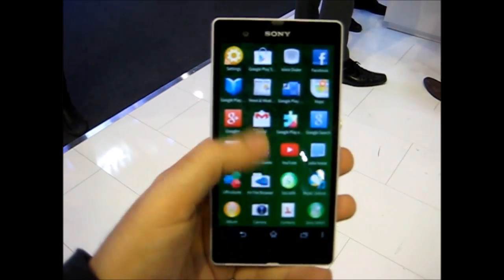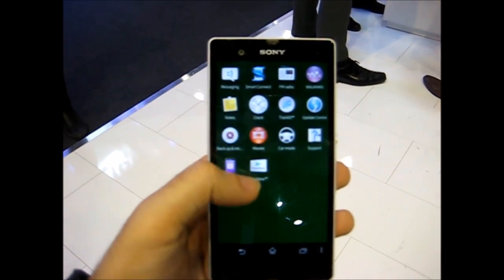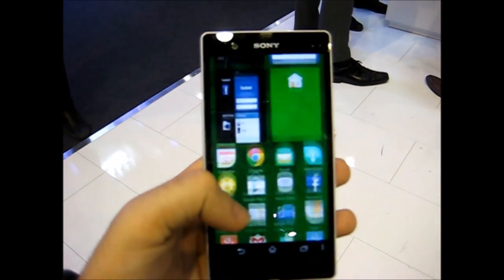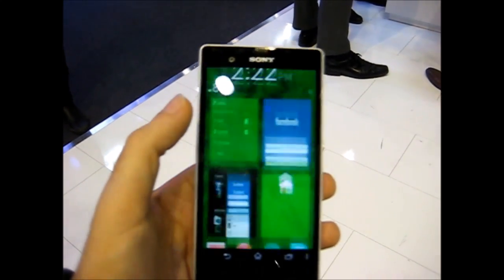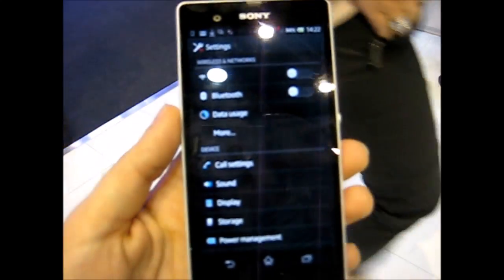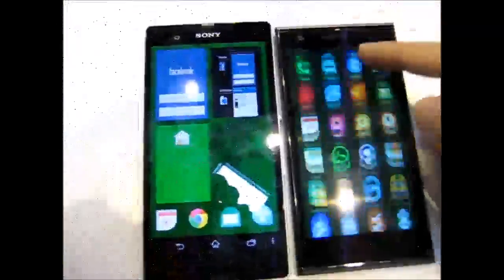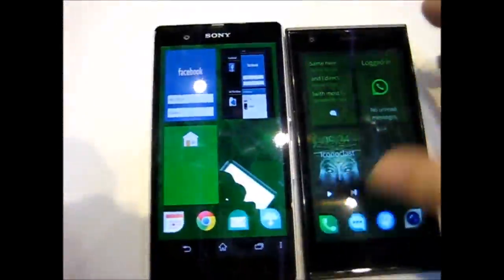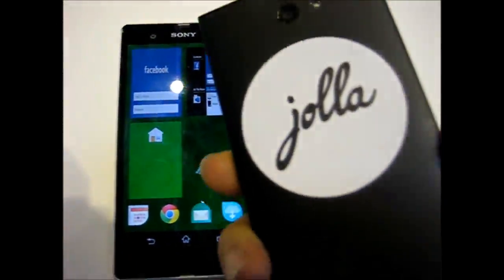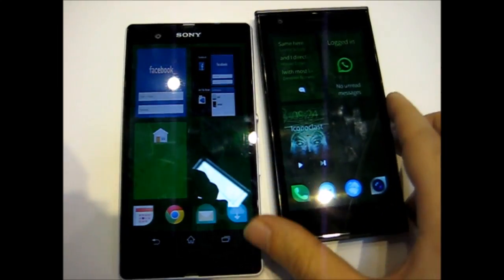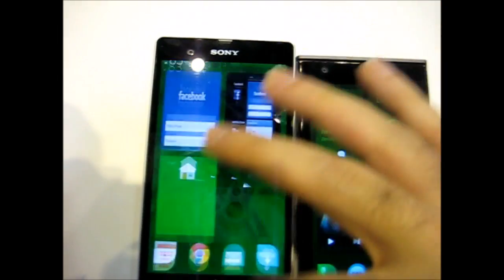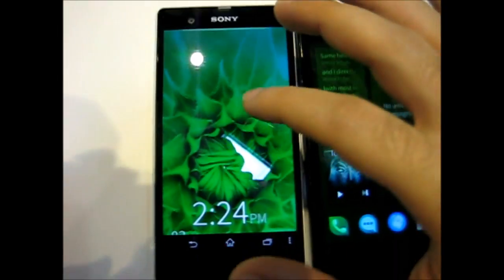But it still feels like it's running Android, because when you open the app it is a native Android device. You can see a device with the Android launcher running underneath.